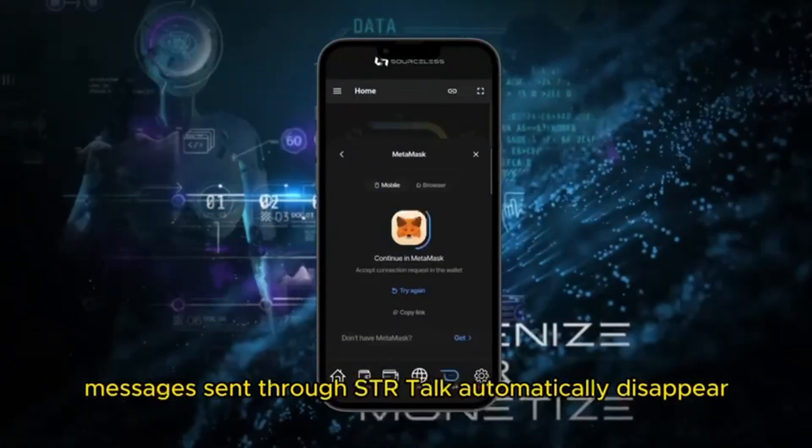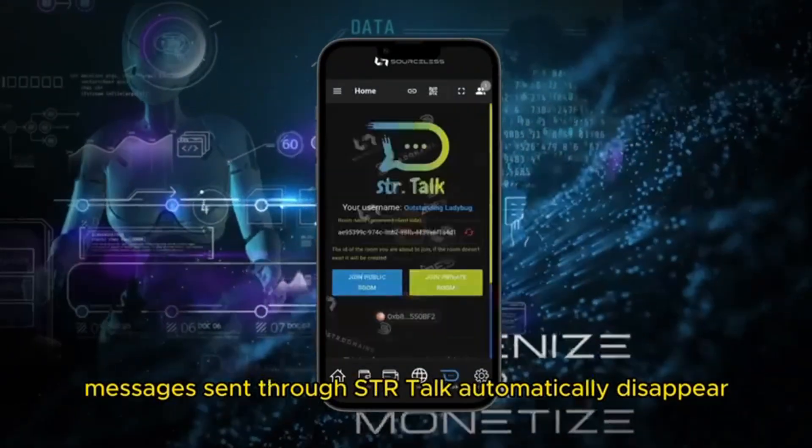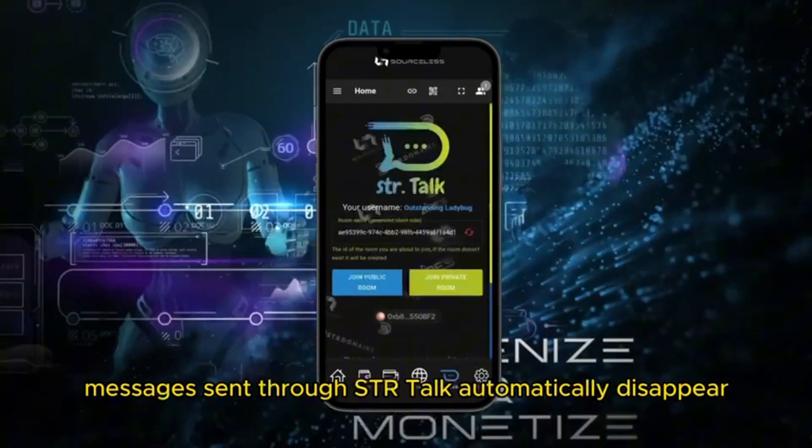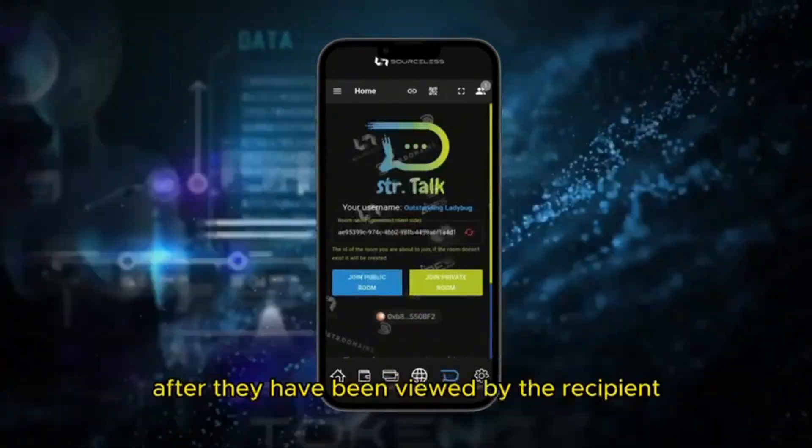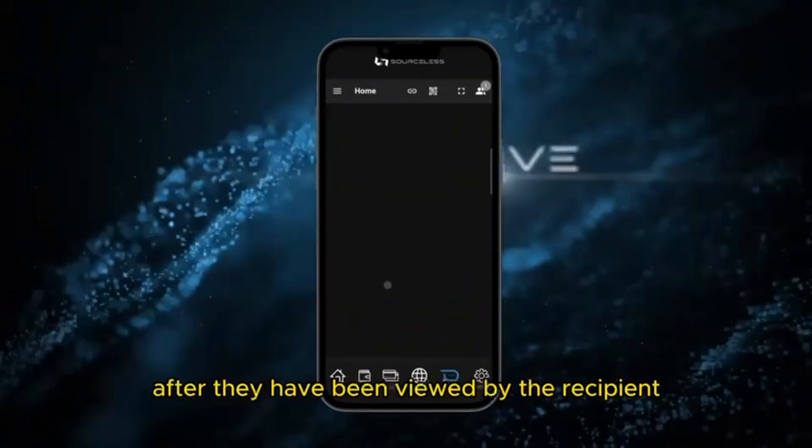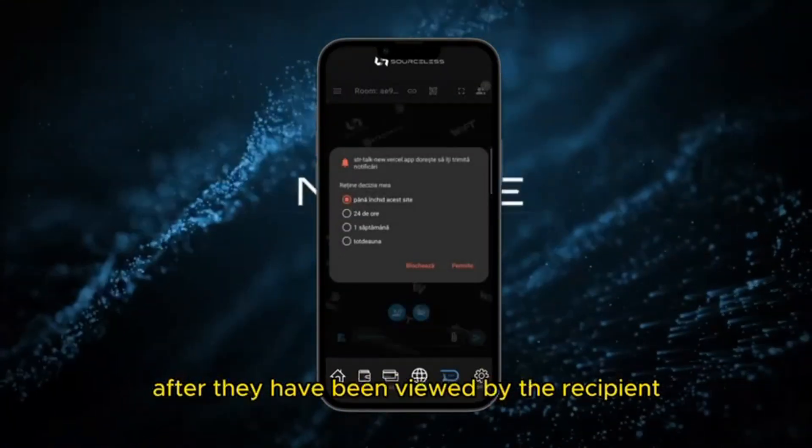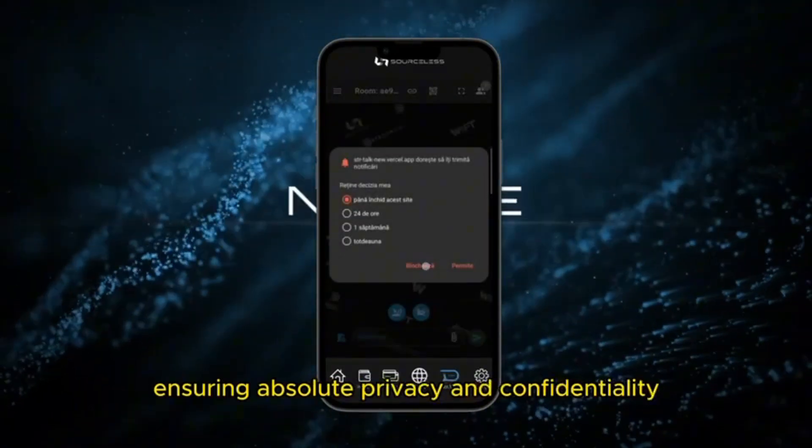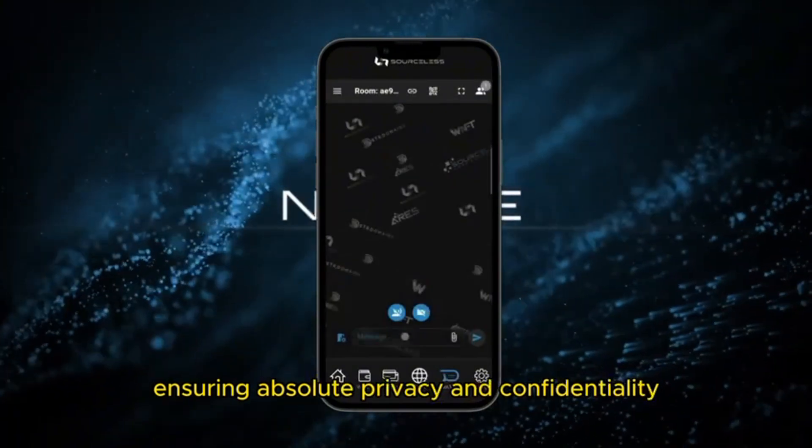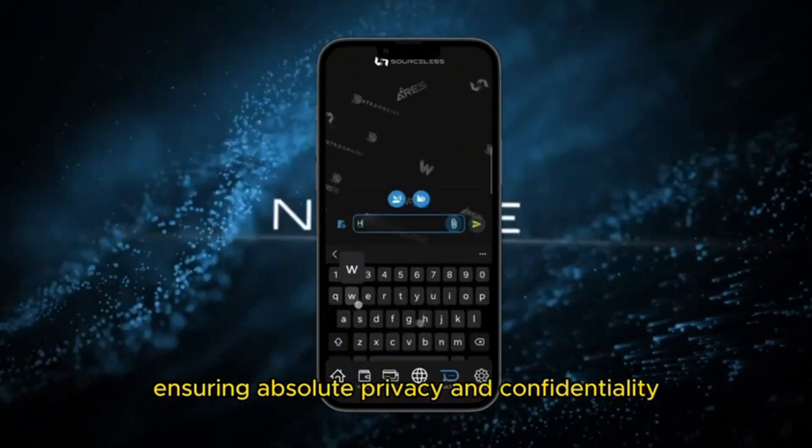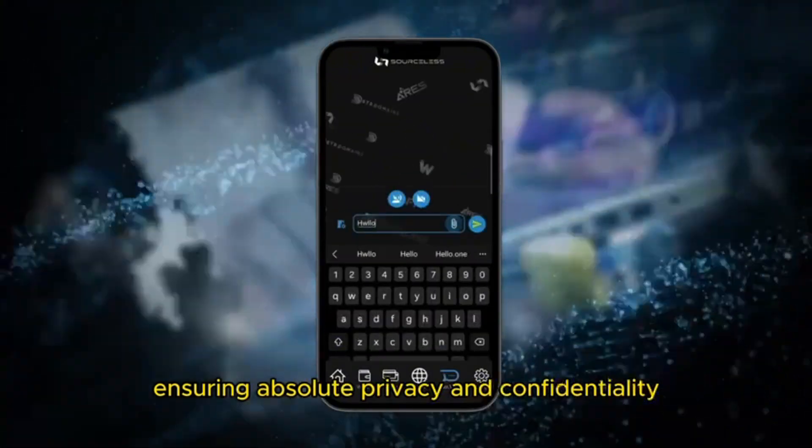Messages sent through STR Talk automatically disappear after they have been viewed by the recipient, ensuring absolute privacy and confidentiality.